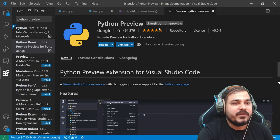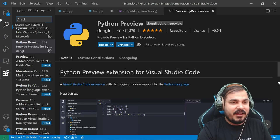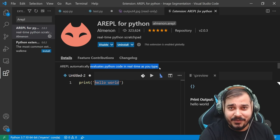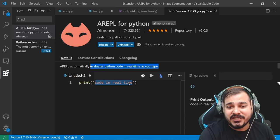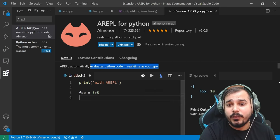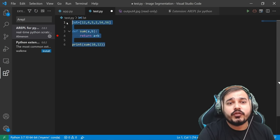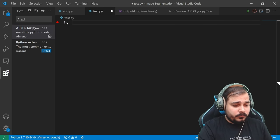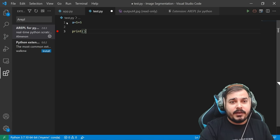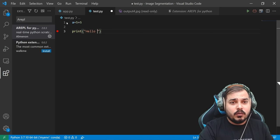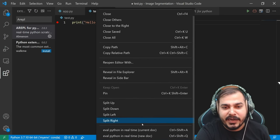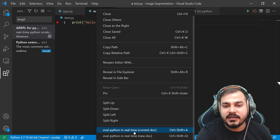Coming to the next one, which is called Arepl. This is the other one — Arepl evaluates Python code in real time as you type. This is a very amazing thing. You are just writing the code, and even without executing, in real time you will be able to see the output. Let me just try it out. Suppose I do some kind of operation — five plus five — and if I want to execute it, just go and right-click over here and you will be seeing 'Eval Python in Real Time.'